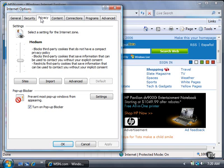You can disable cookies, or you can choose to have Internet Explorer prompt you every time a site attempts to leave a cookie on your computer. However, keep in mind that some websites make such heavy use of cookies that you could find it difficult, if not impossible, to browse the web normally.